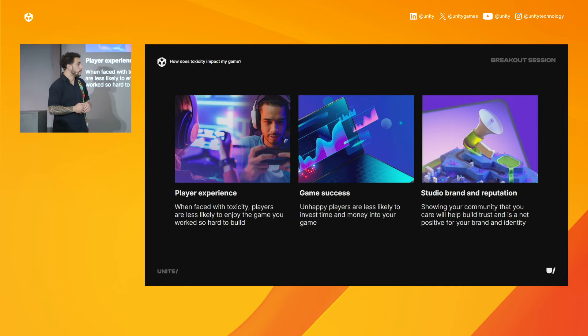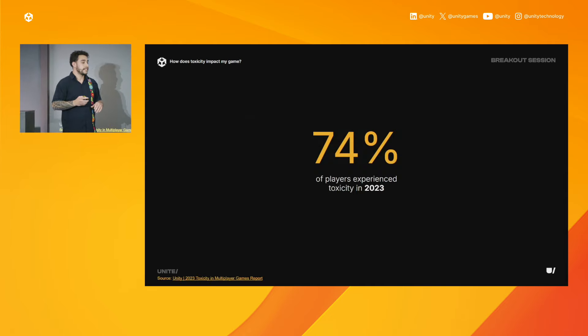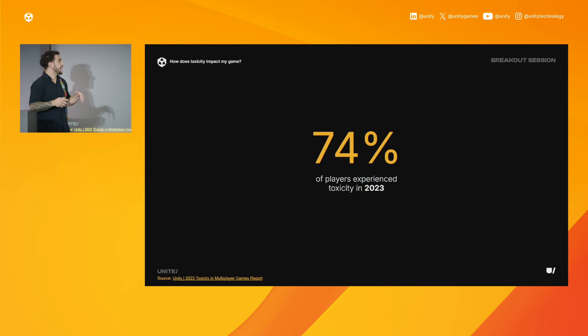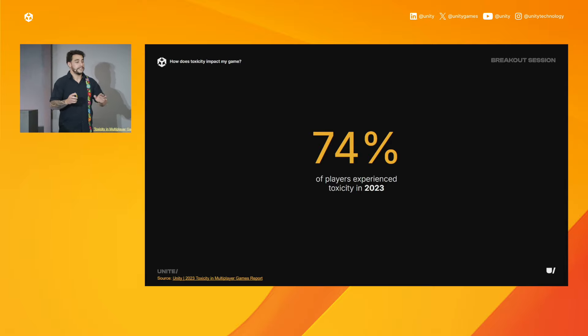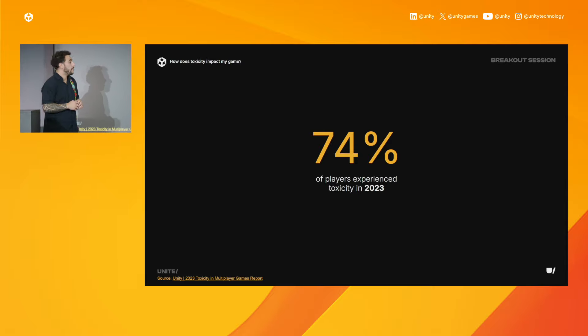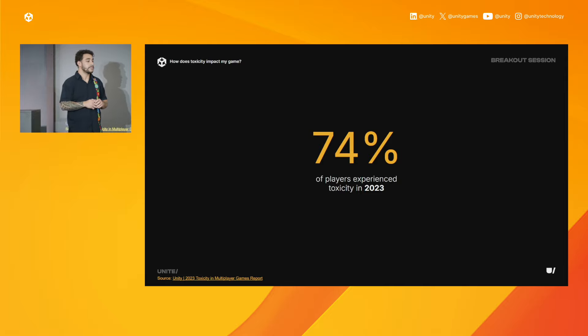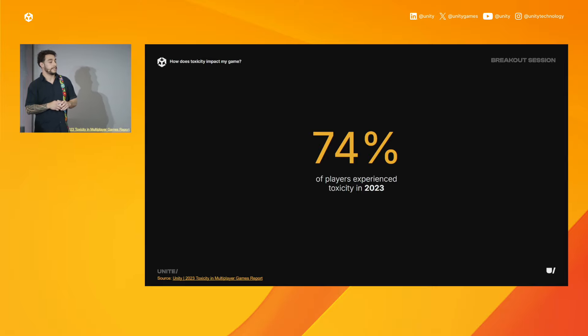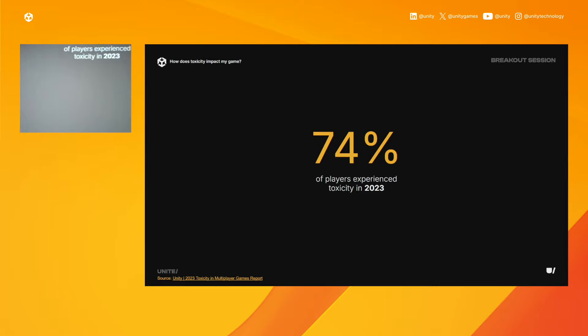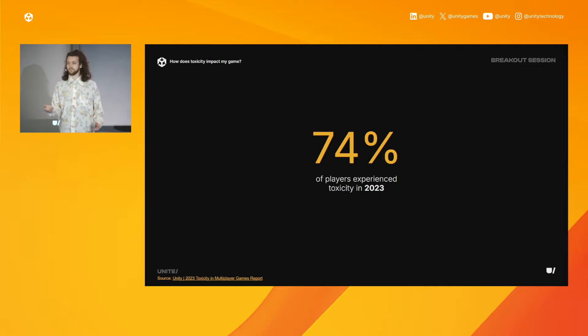So what are the numbers, what are the metrics on the actual impact here? In 2023, 74% of players reported they experienced toxicity at least once, which is a very large number. About half of the players said they experienced it sometimes. And almost a quarter of players said they experienced it frequently. Because I can see behind the curtain, I can tell you that most of this toxicity goes unreported.